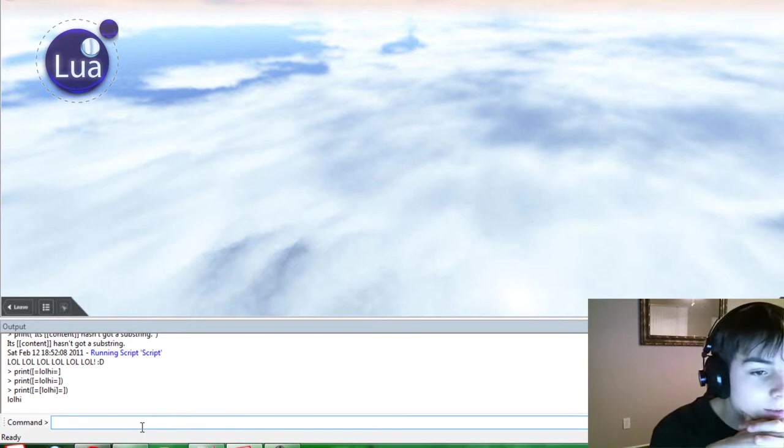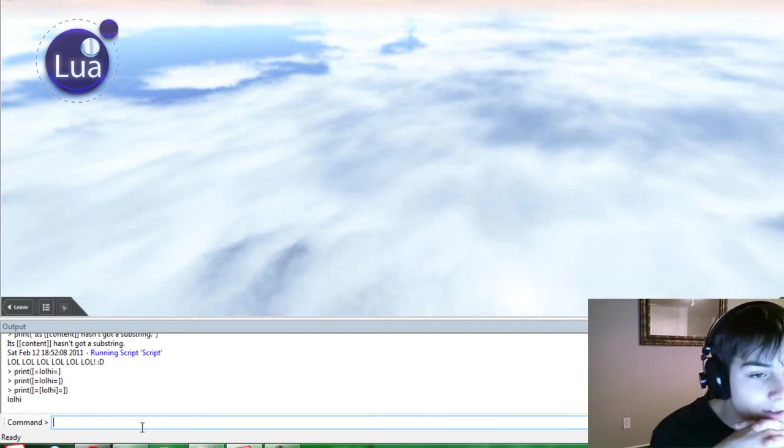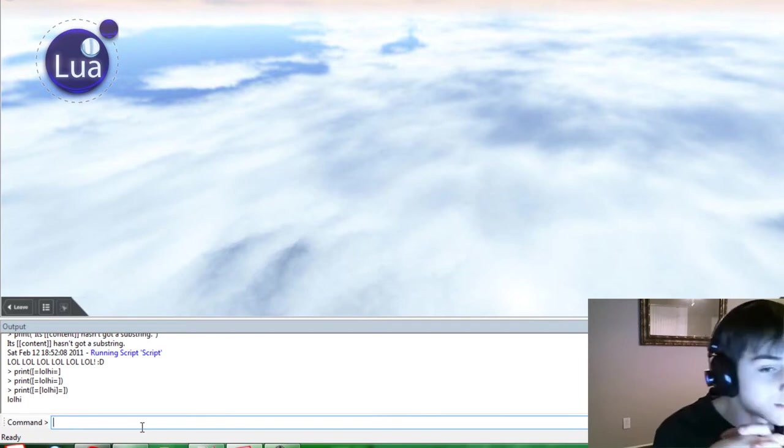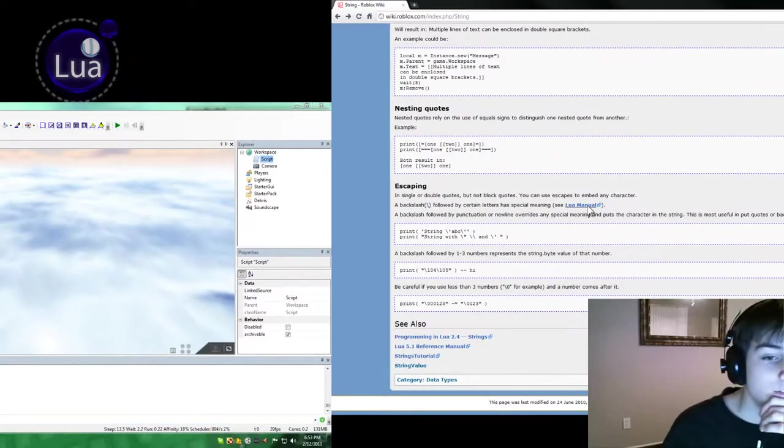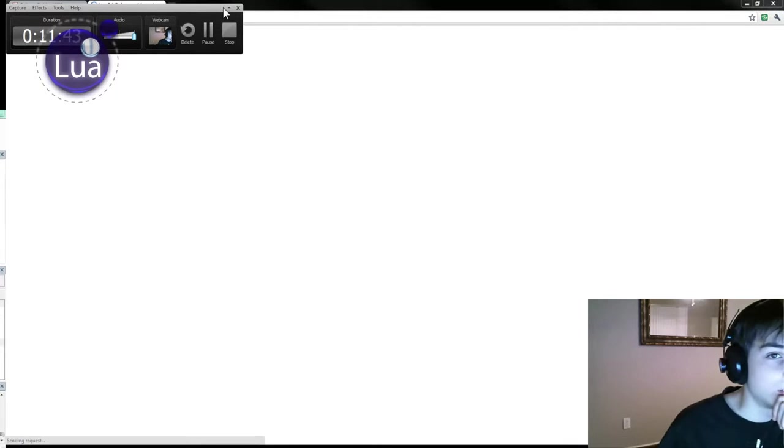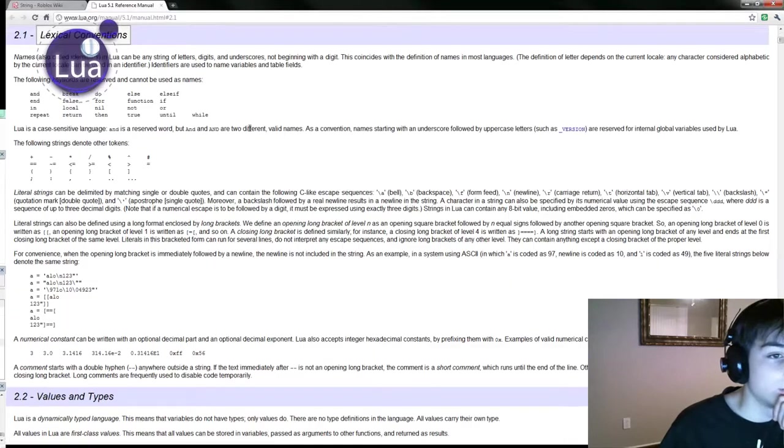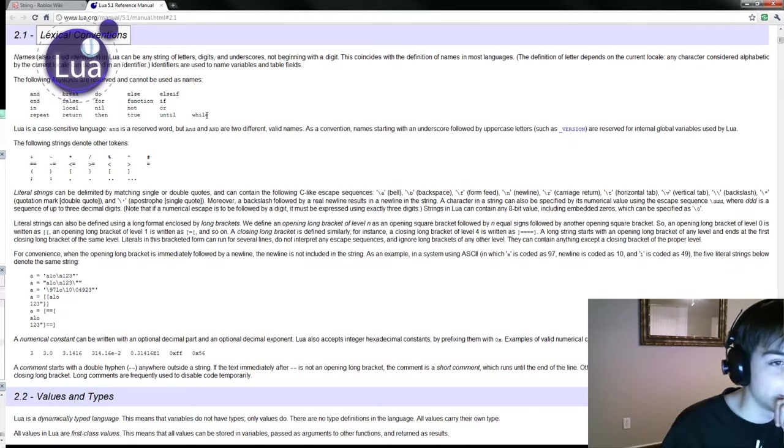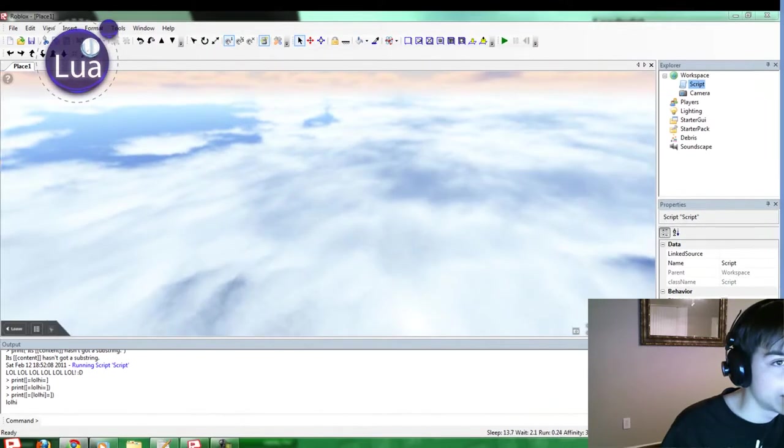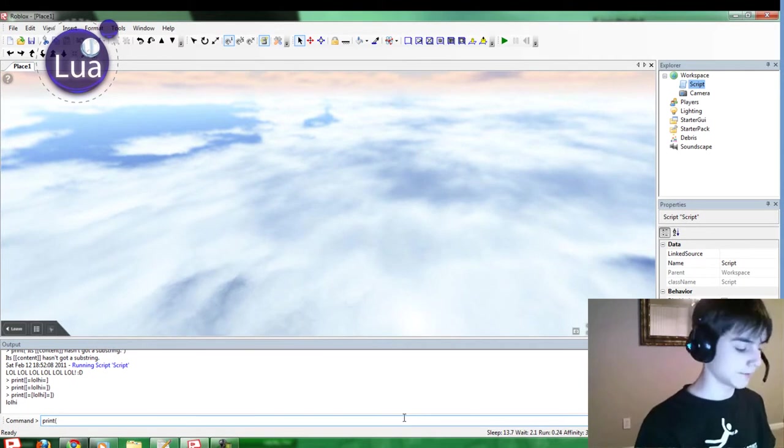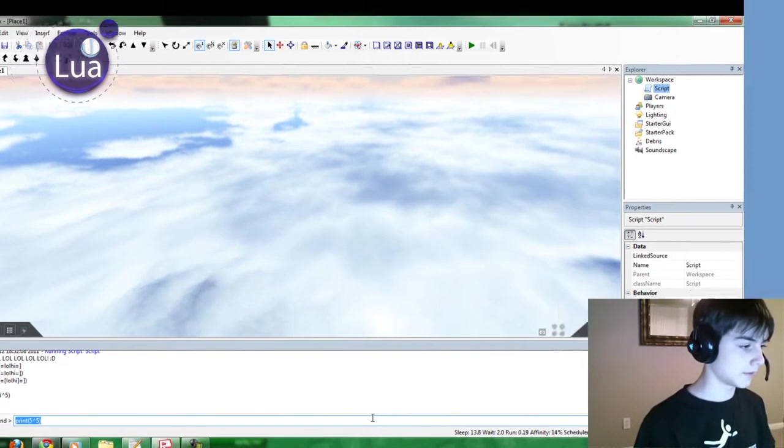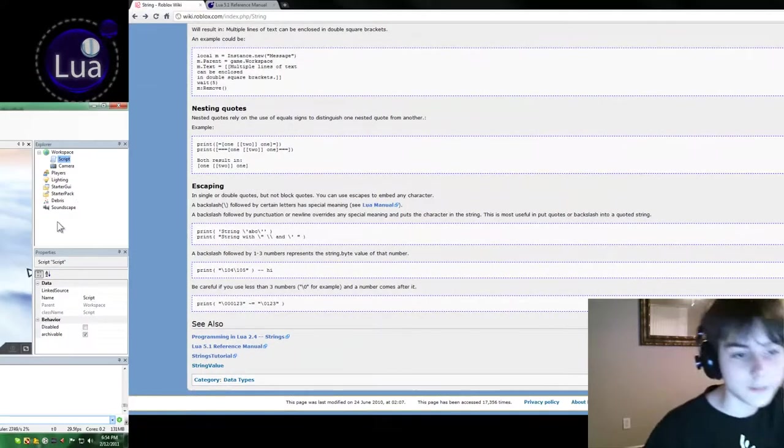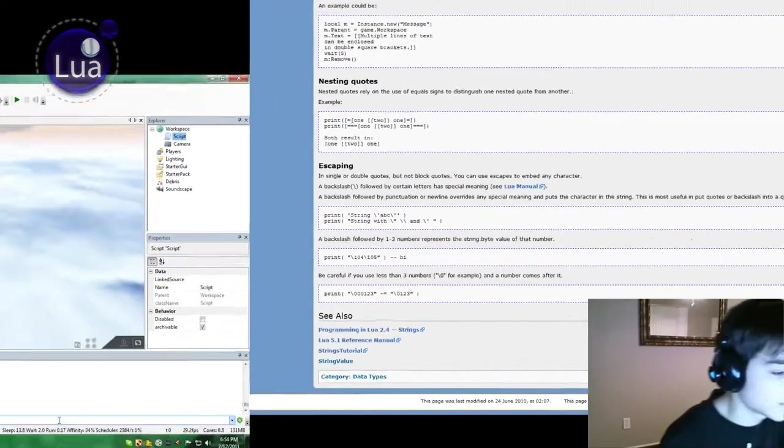Escaping. In single or double quotes, but not block quotes. You can use escaping to any character. Backslash followed by certain letters has special meanings. See the Lua manual. See how much time we got. All right, I can upload this for 15 minutes. Oh, look at this. The Lua manual. I need to look at this sometime. Almost forgot about this. 5 to the 5th power. Okay, let's try it out.